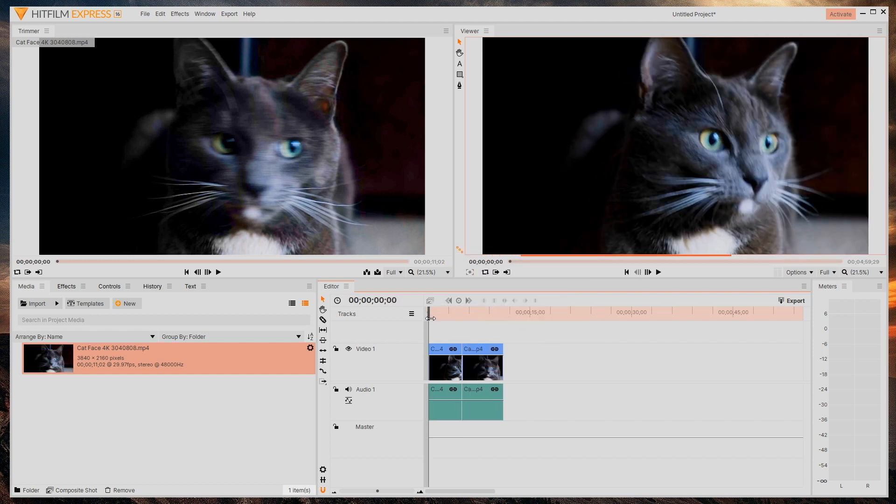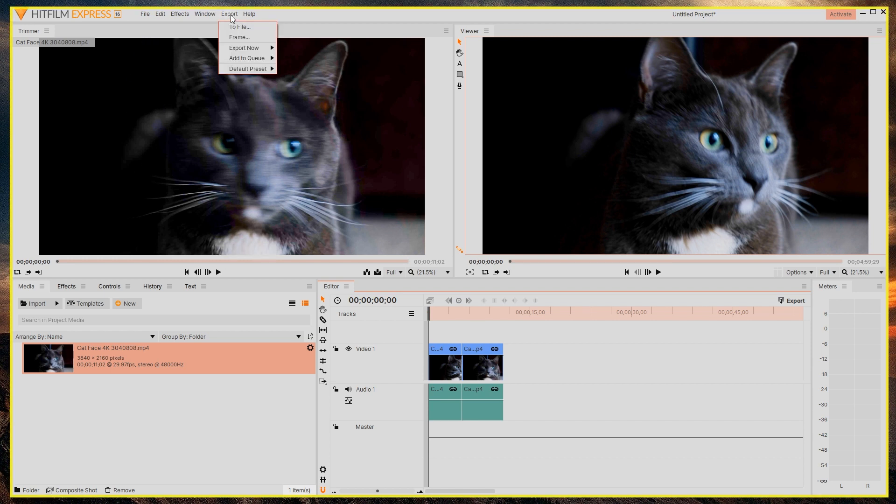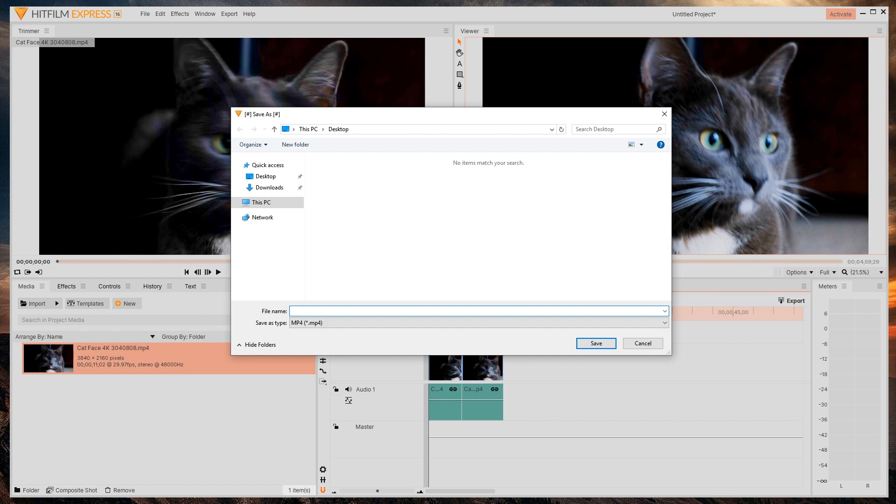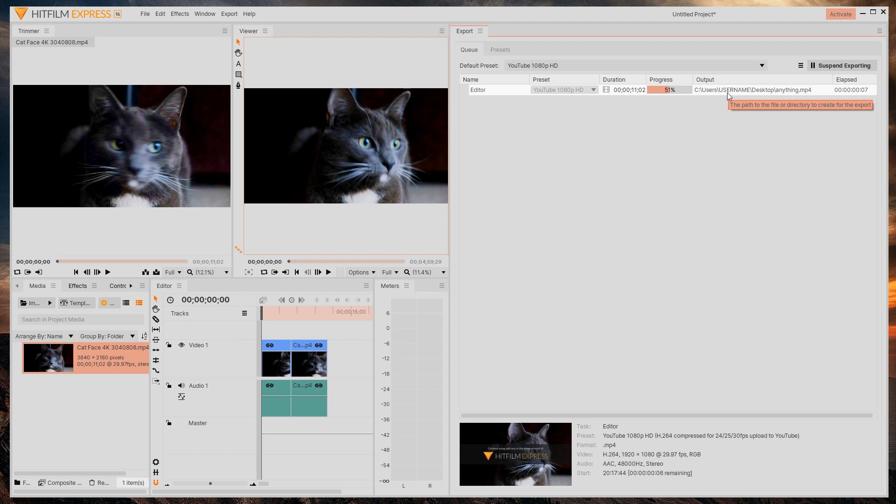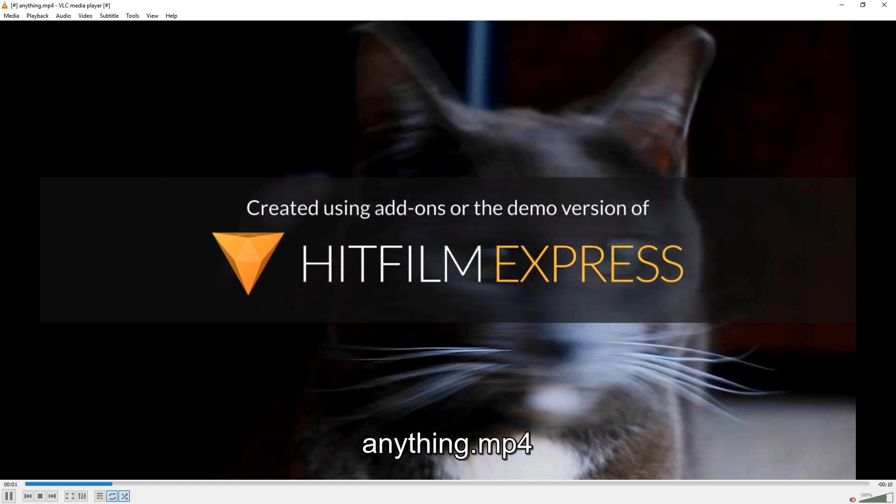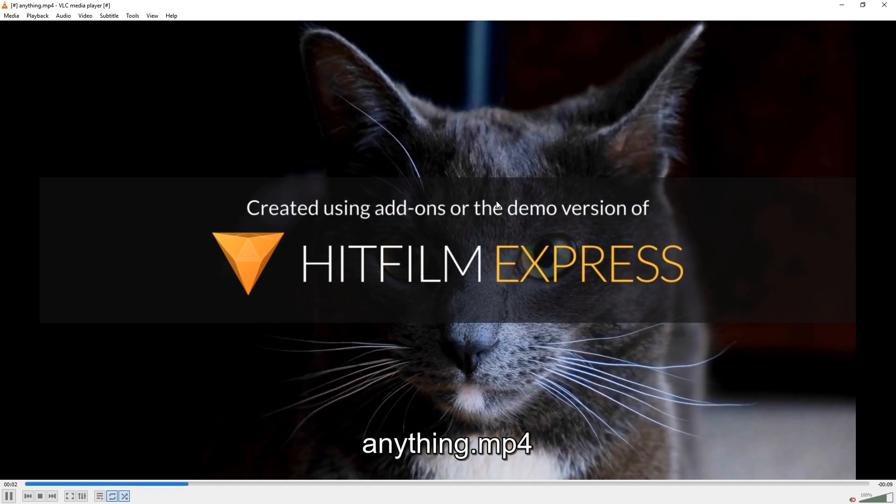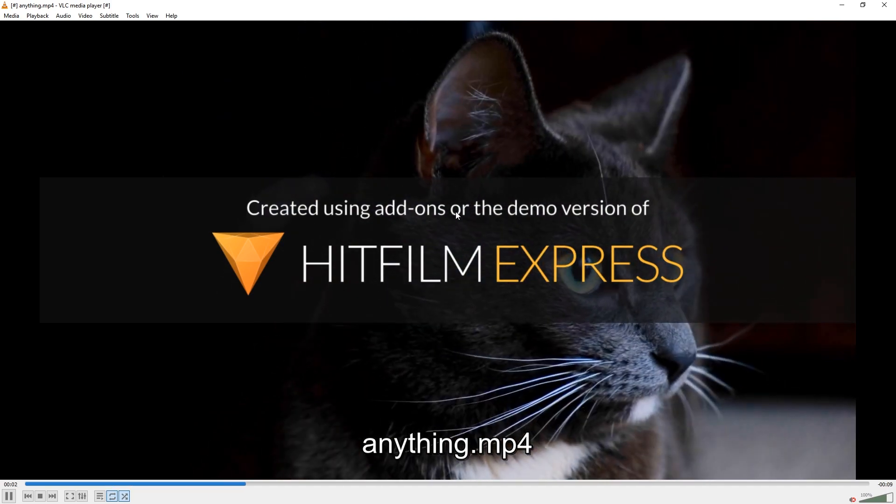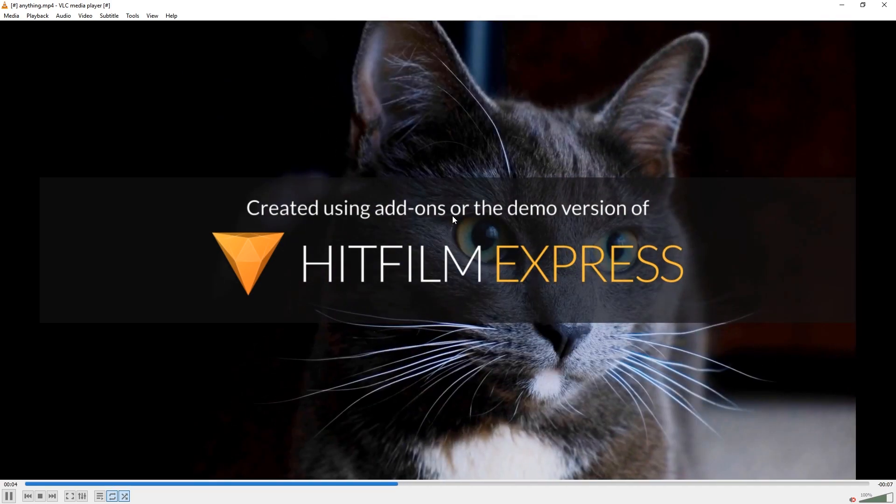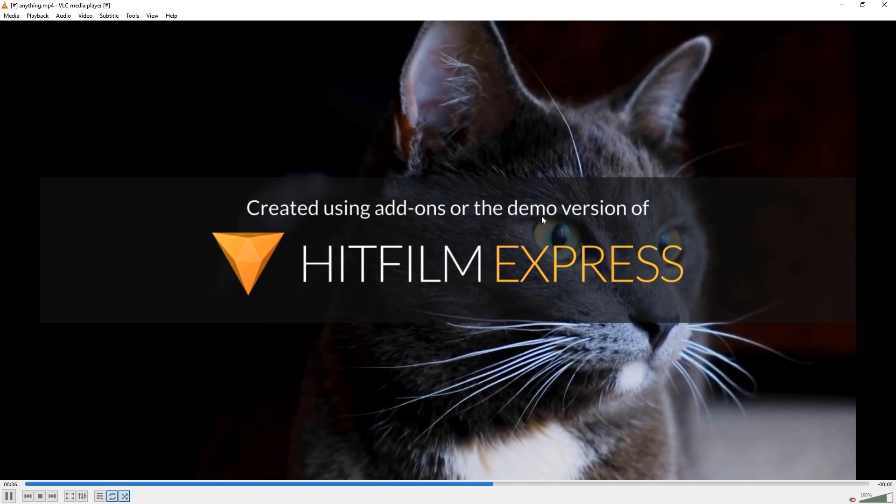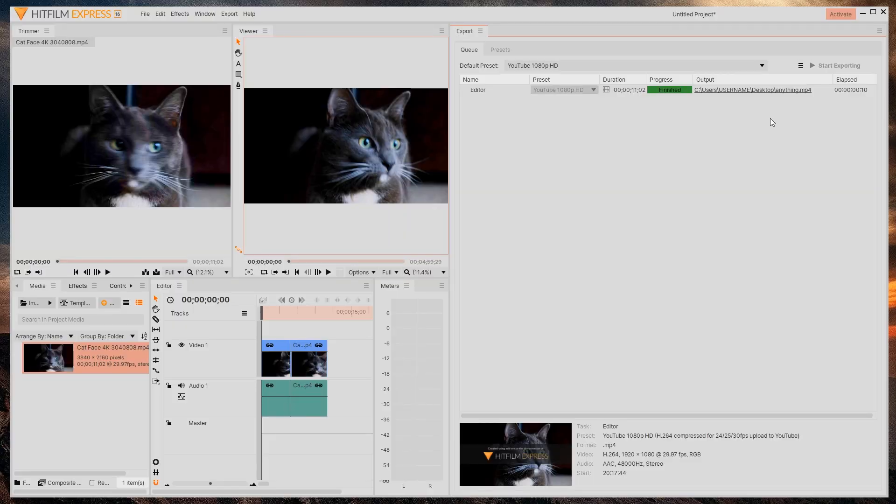But if you try to export, which is, of course, a very important step by going to export and then to file and you just type in anything and hit save and then wait for that to finish, you will see down here already that there is a super annoying watermark. If we look at it, yeah, you don't want that, right? Created using add-ons or the demo version. So to fix that, you have to activate the free version of HitFilm Express. Yes, that's how it is.